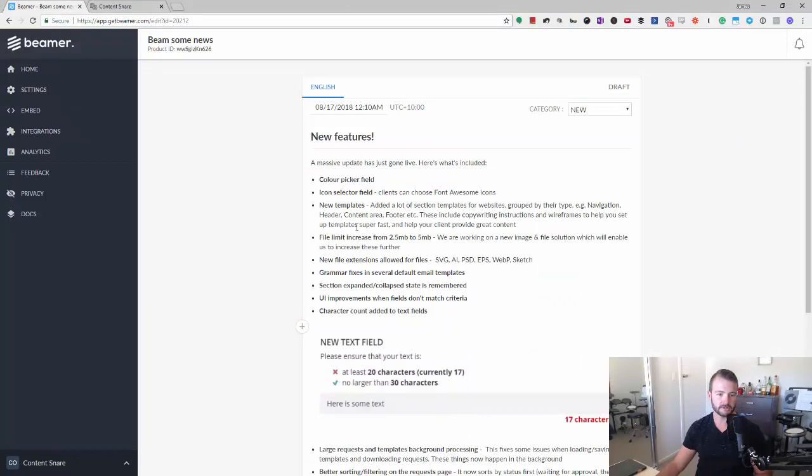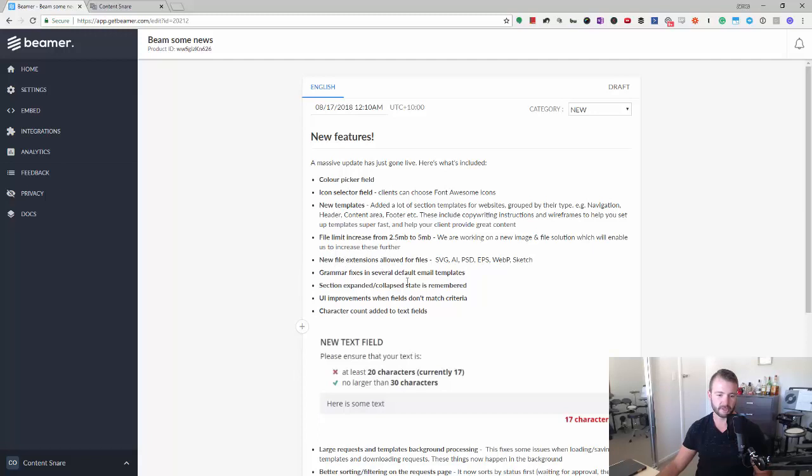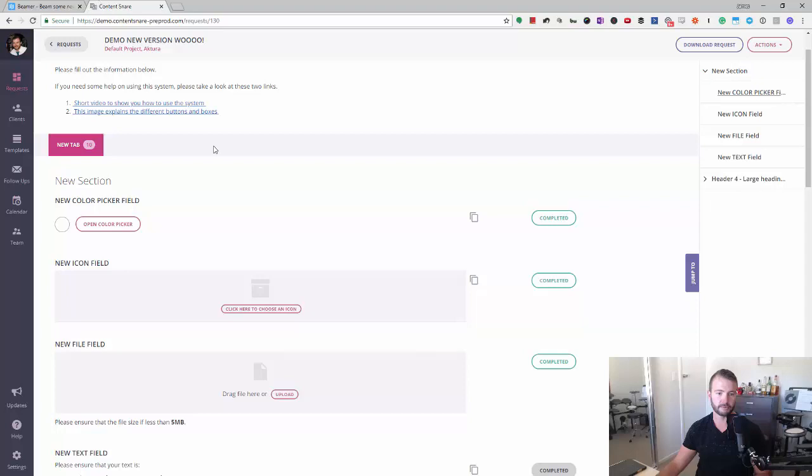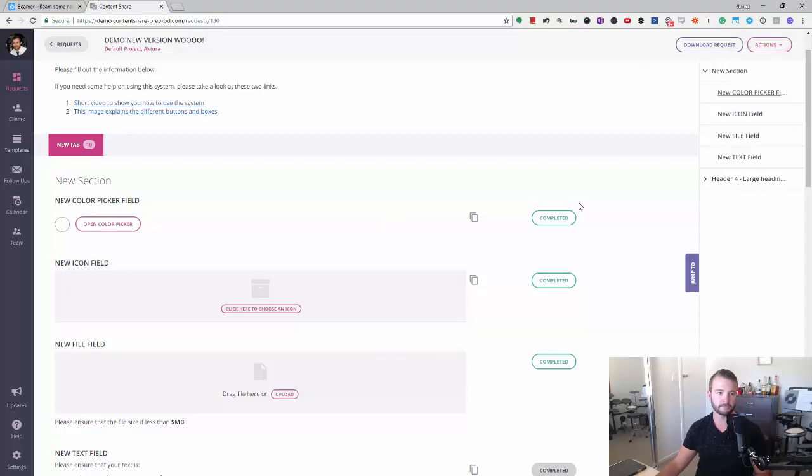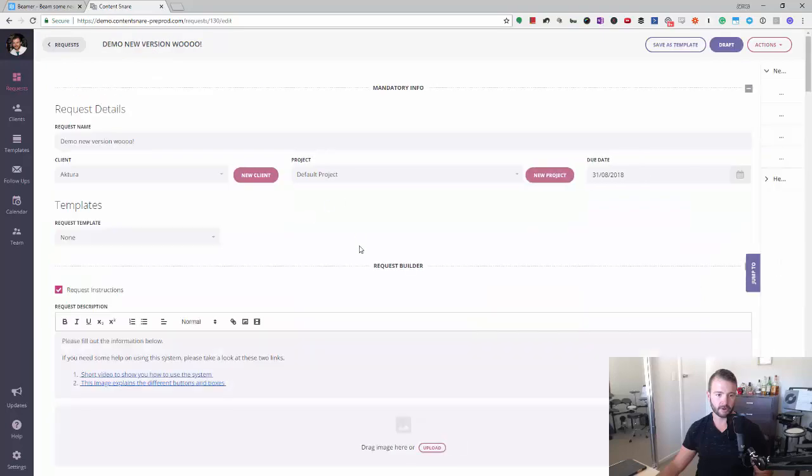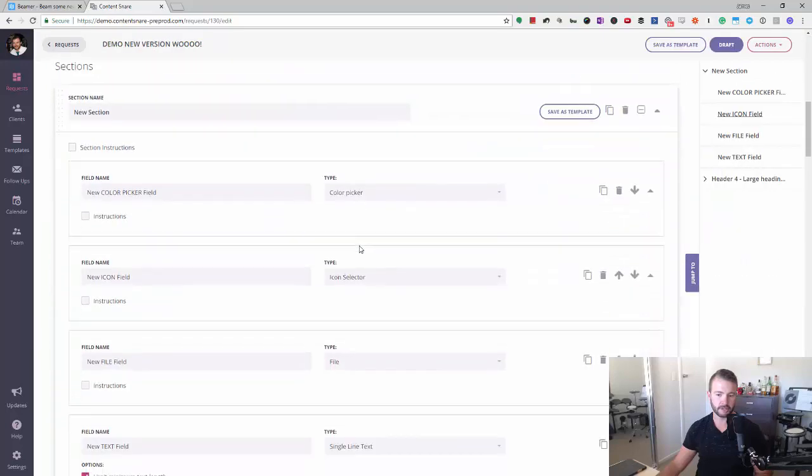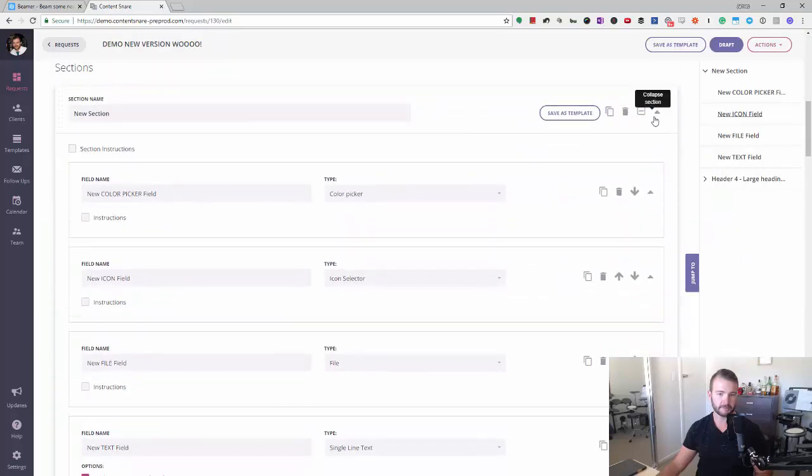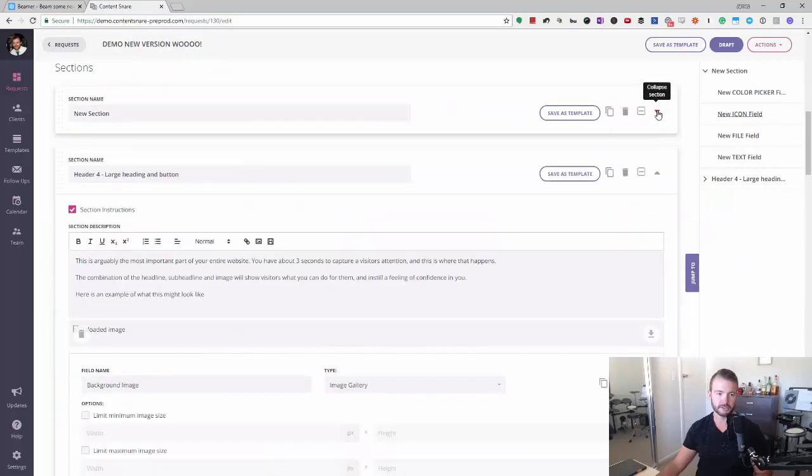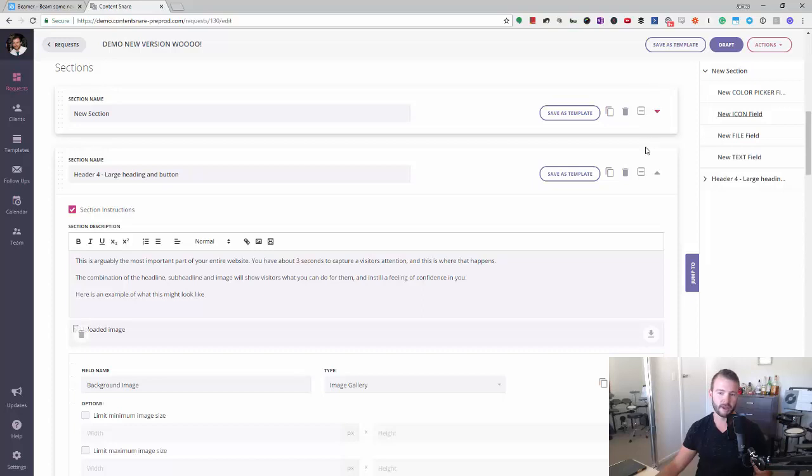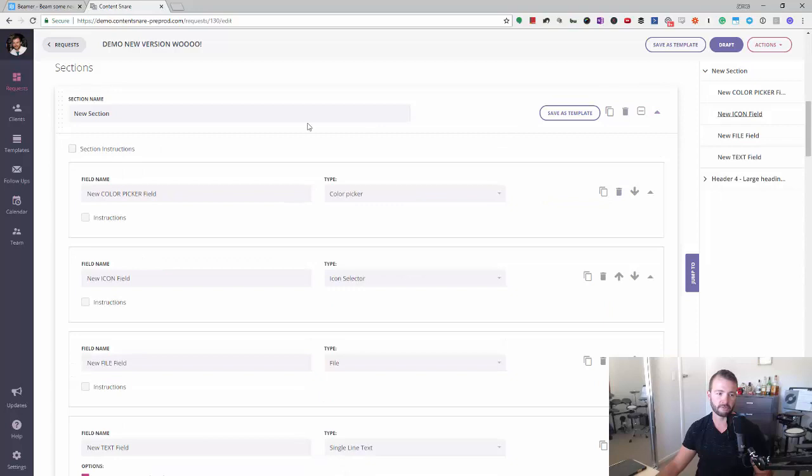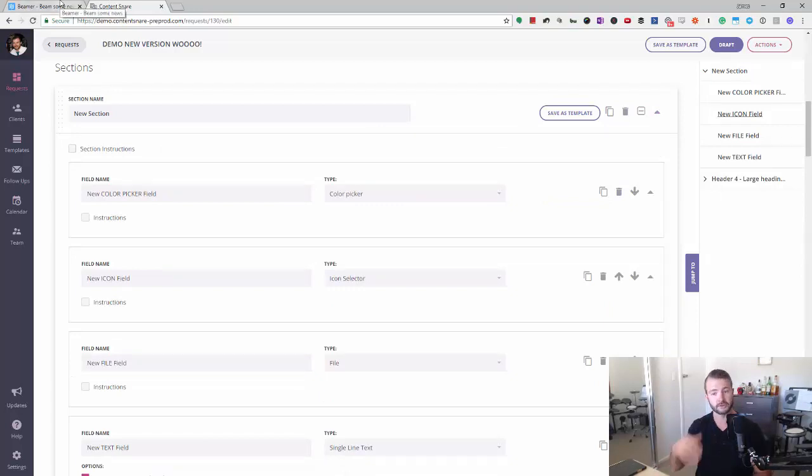I'll just quickly go through this and make sure I've covered everything. The new templates. We edited some of the email templates. They had grammar issues in them. Section expanded collapse state is remembered. So when you are editing a request, you can collapse sections using this. It didn't remember that position. So every time you came back in, that would be back to expanded. But now it remembers where you were last time on that computer. That's not on an account level. That's just on that particular computer.